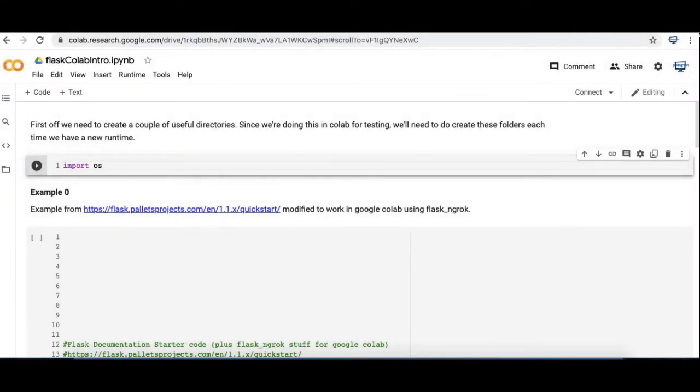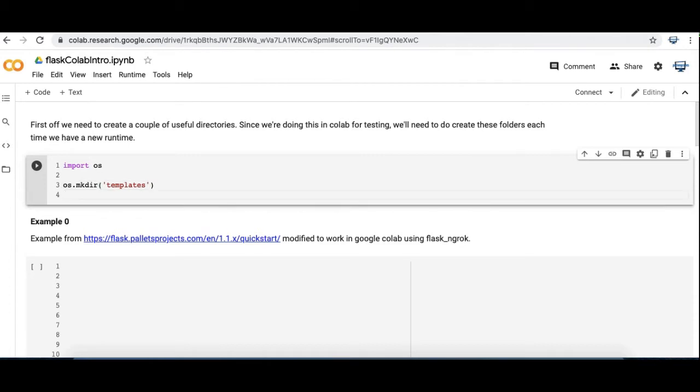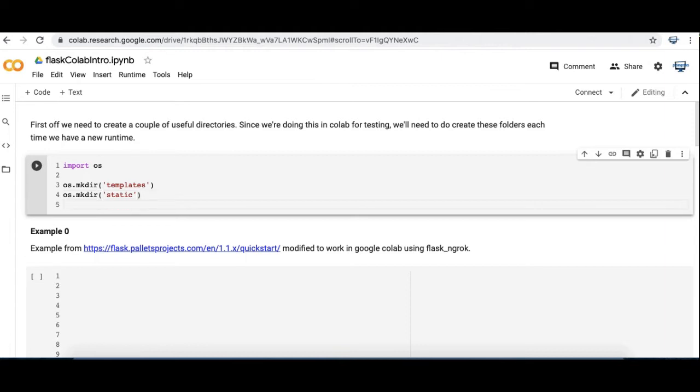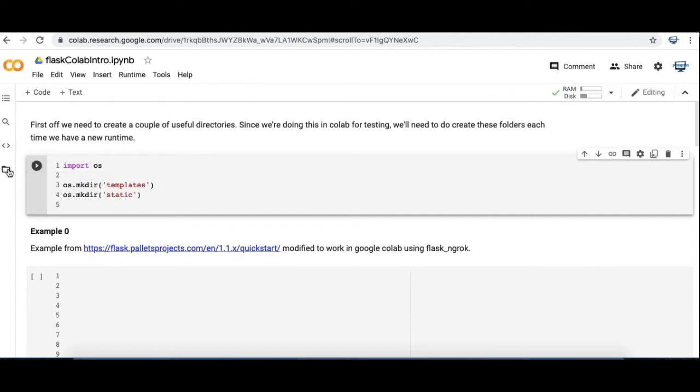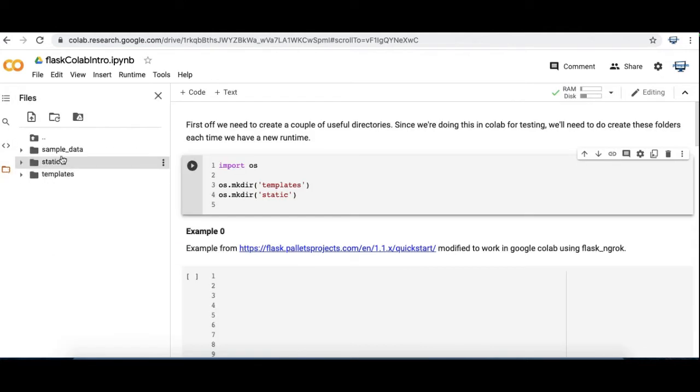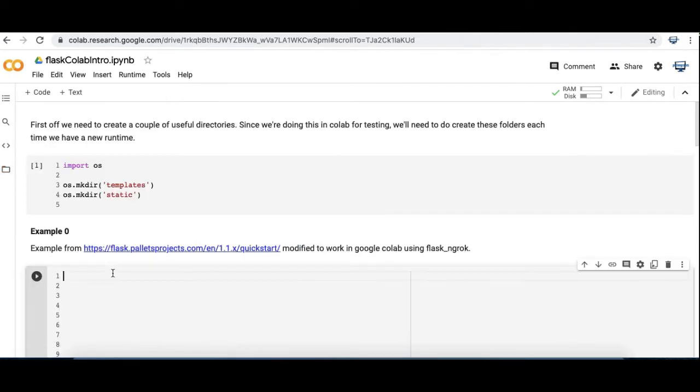So here we are in my Jupyter notebook in Google Colab. First off something I'd like to do with Flask is to make these two directories, templates and static. In this tutorial I'm not going to use static files but I will use a template in the second example. So sometimes it takes a little time to run and now you can see these two directories I've created.